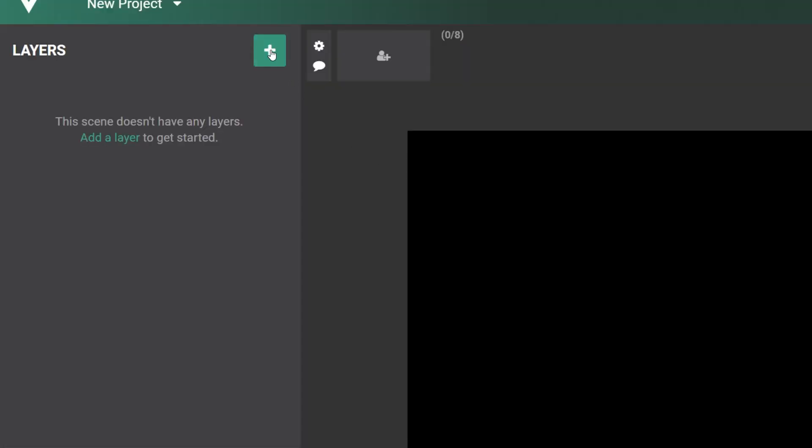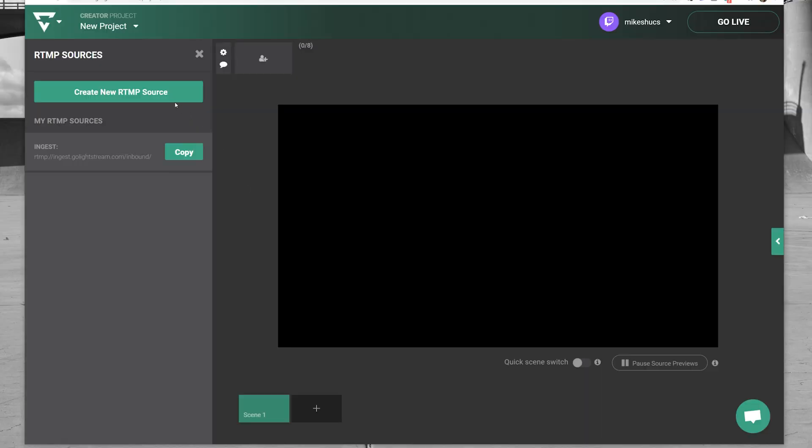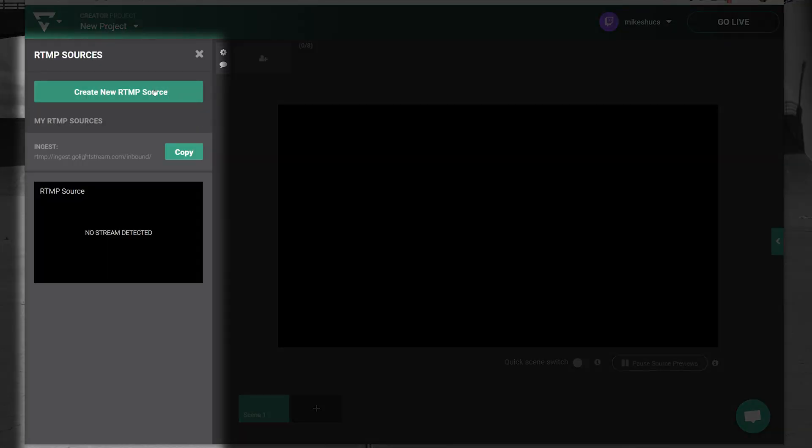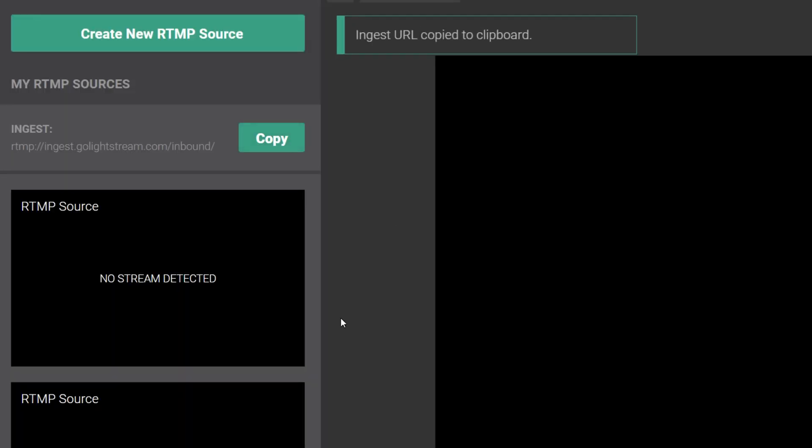Click Add Layer and select RTMP Source. In the RTMP Source side panel, you can create multiple sources with their own stream key, so we can have two game screens in our broadcast. You can click the respective copy buttons for both the ingest URL and the stream key.